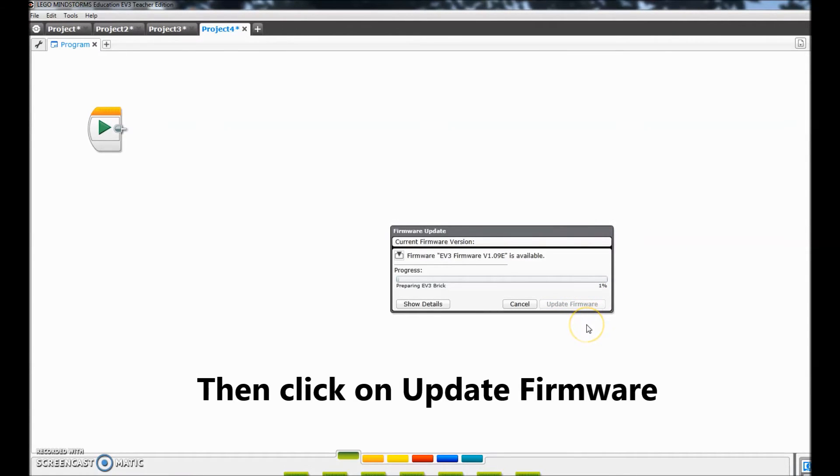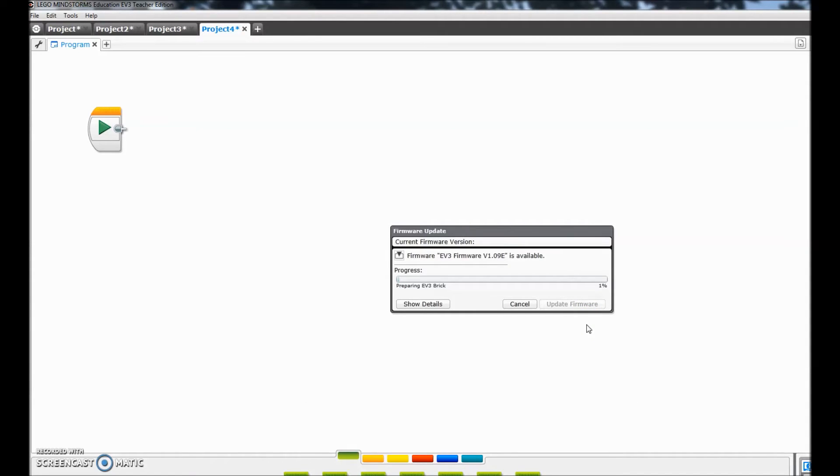And nope, I'm not going to waste your time looking at this. I'll be back when it's completely updated.